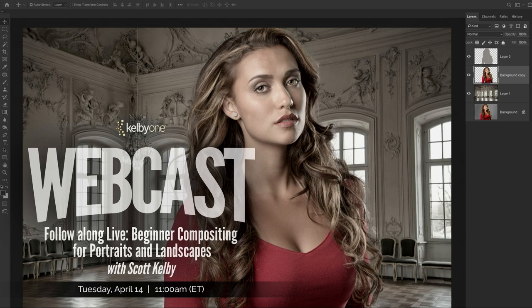Hi everybody, and welcome wherever you are around the world. Welcome to our free webinar on compositing for beginners. If you're a new Photoshopper and you want to learn how to composite for landscapes and for portraits — that's what we're going to be working on today. Eric Coon is joining me over at his house.